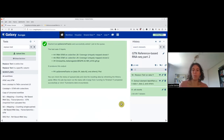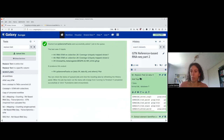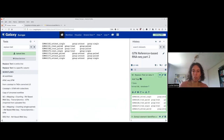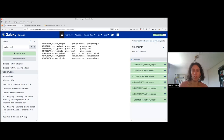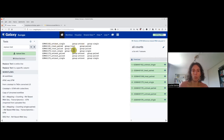This step may appear a bit obscure, so we will check the outputs. We can see that now we have the name that matches the identifiers in 'all counts,' and then we have 'group,' and we extracted the second part: untreated, treated, treated, treated, untreated, and then single, paired, single, etc.